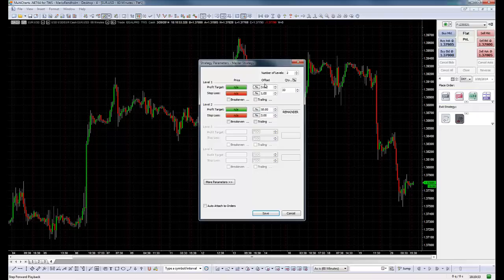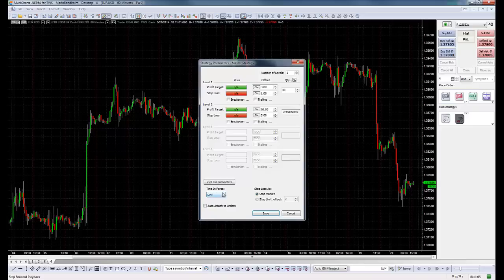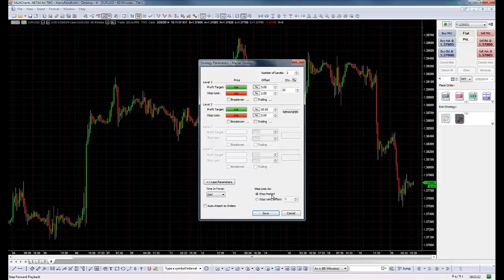We could add to these tranches break even orders or trailing orders. This is quite helpful. And here we could have, like we saw yesterday, the different time in force and stop losses. There are two ways to exit with a stop loss: with a limit or a market. If we click here, the Auto Attach to Order.